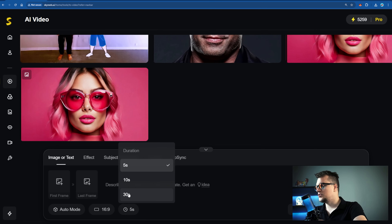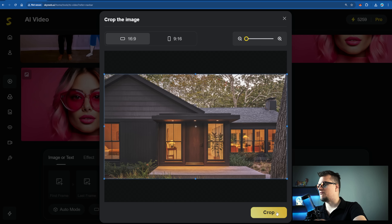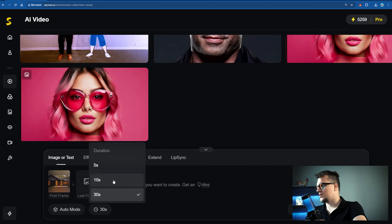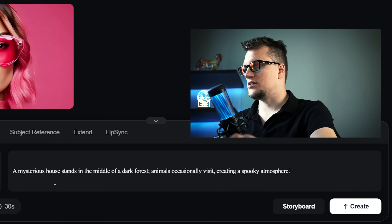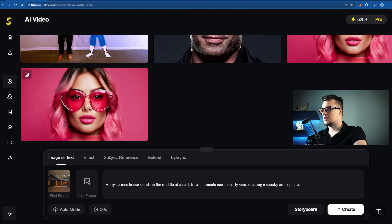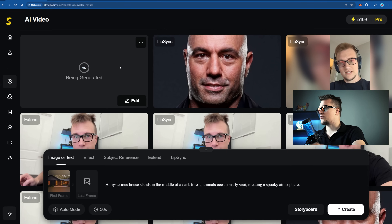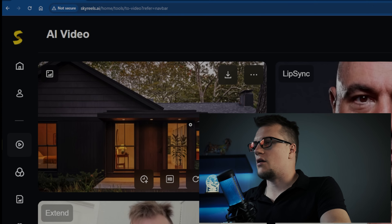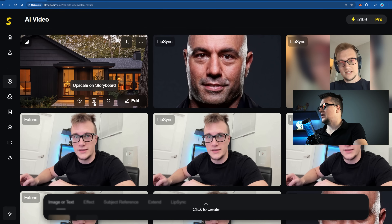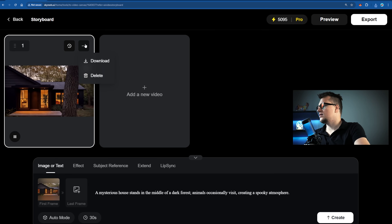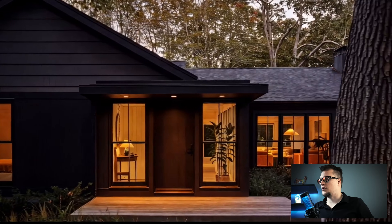Let me show you how it works. Let's choose 30 seconds. I'm uploading the first image — in this particular mode, last frame is not available when we select the 30-second mode. This is my prompt: 'A mysterious house stands in the middle of a dark forest creating a spooky atmosphere.' I'm going to click Create and the video is now being generated. The video is now ready — let's upscale to HD. All right, the video is ready, let's download it. This video is 30 seconds long.